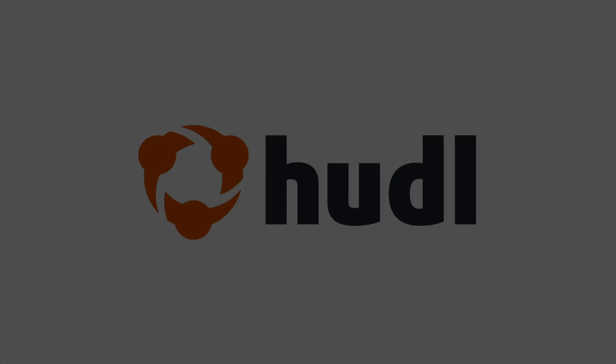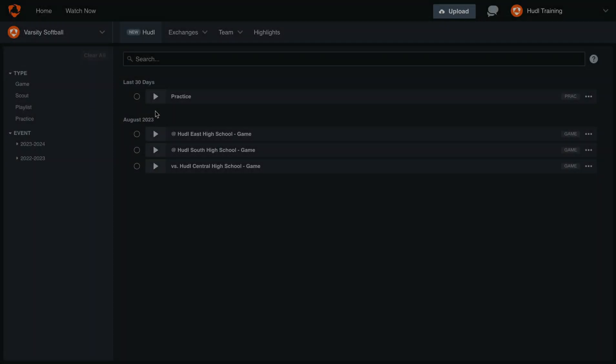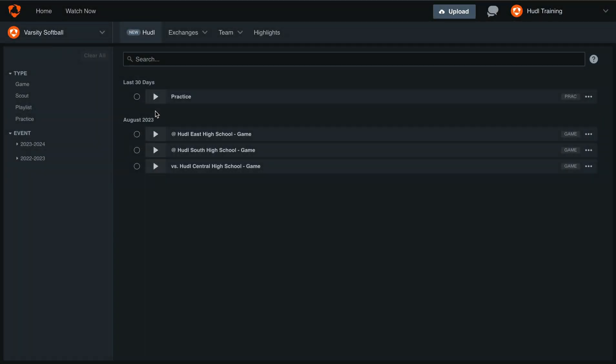Hey everyone, welcome back to Training with Huddle. Today we'll be going over how to segment your clips in the new Huddle.